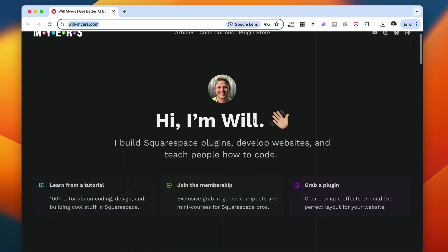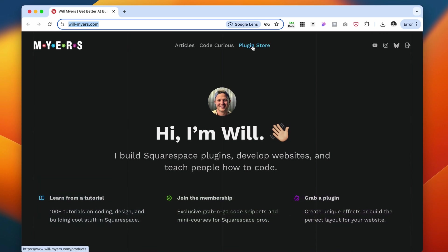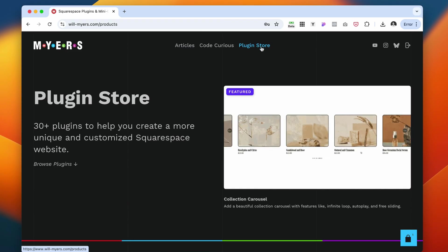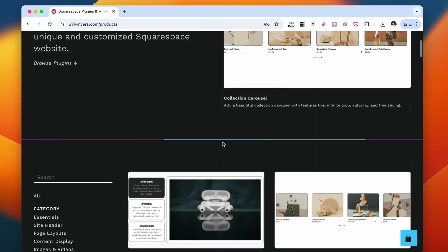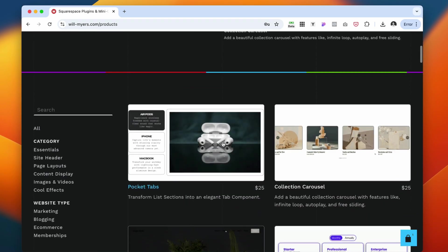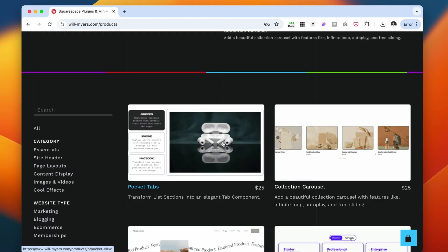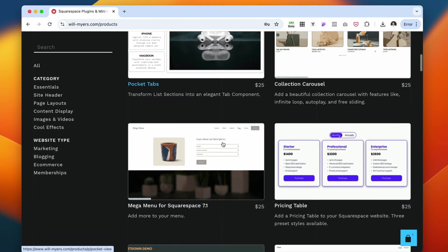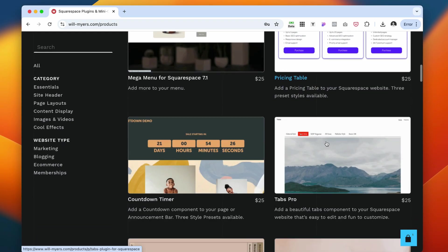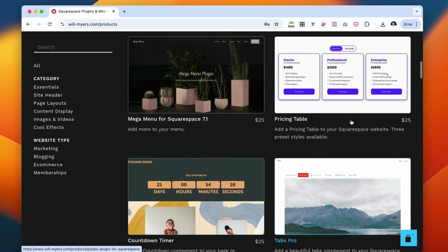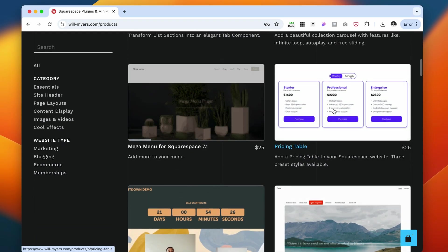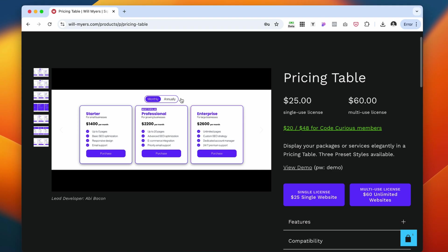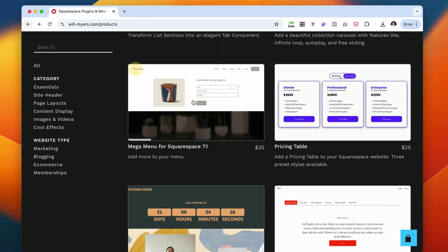There's also this website from Will Myers. He offers different plugins specifically for Squarespace. I have purchased numerous plugins from this store and they're pretty good. Some of my favorites are probably the pricing table when you can switch between different tabs from monthly and annually. If you've been using Squarespace, you know that we don't have a feature like that native to Squarespace, so we have to be creative and use some plugins for that.